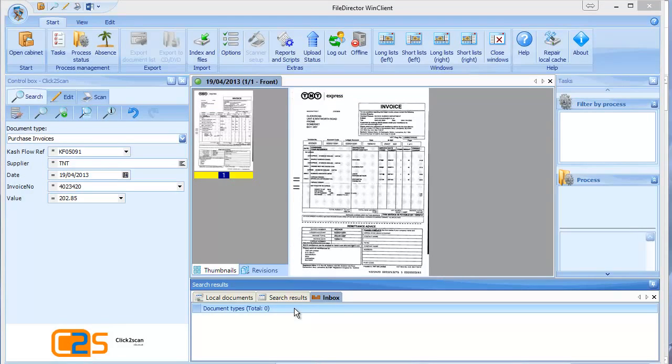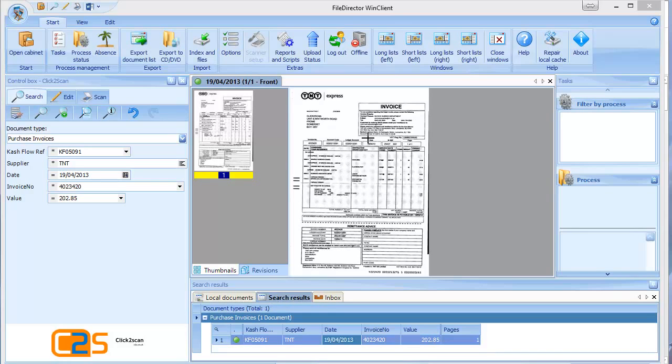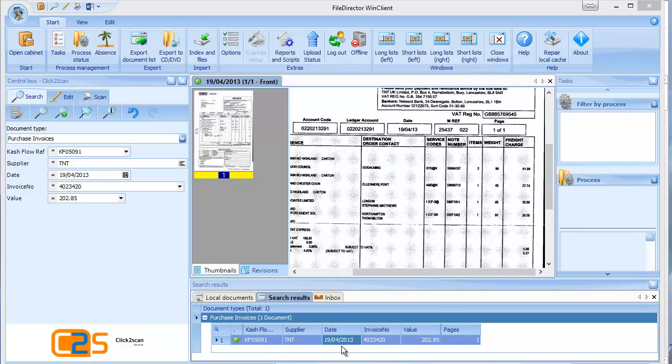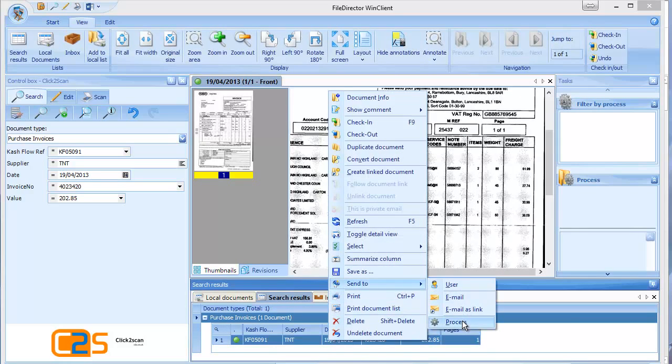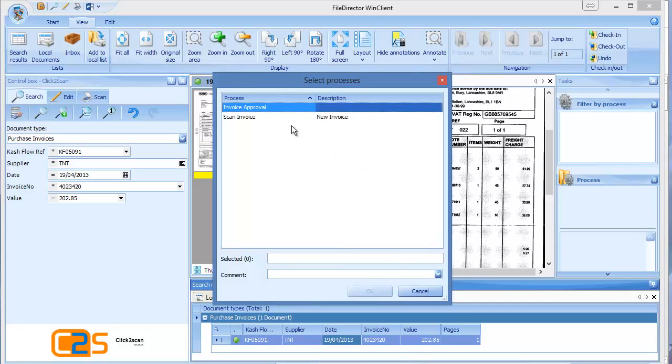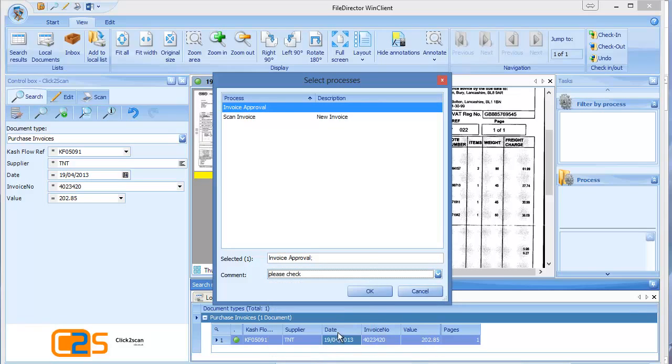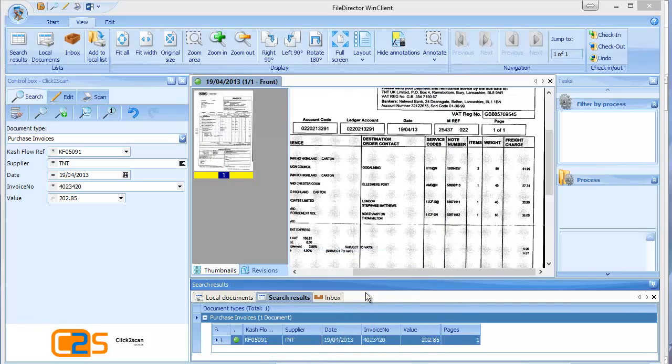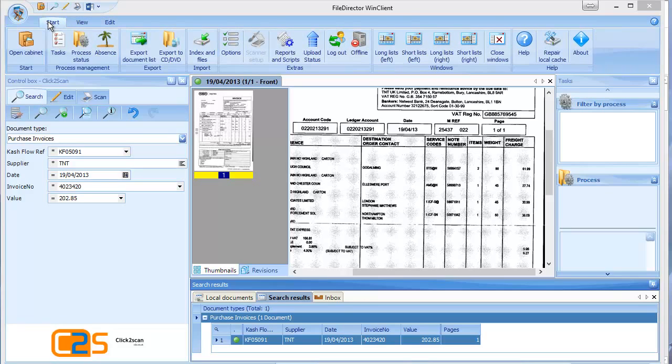Another really nice feature of file director is it has a process approval or workflow module. This means for our document here, see our TNT invoice, we might need somebody to approve it. So I can right click on the document. I can send it to a process. I have a process up here of invoice approval. Double click on this and I could add a comment, say please check. Click OK and OK. Now the user, in this case will be Martin, is asked to approve the document. So Martin, when he logs in, he has a task list.